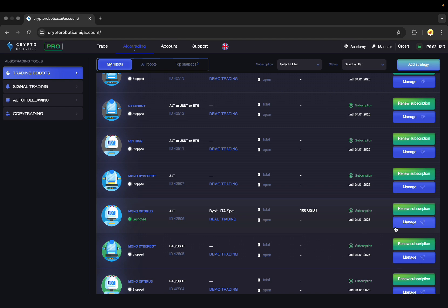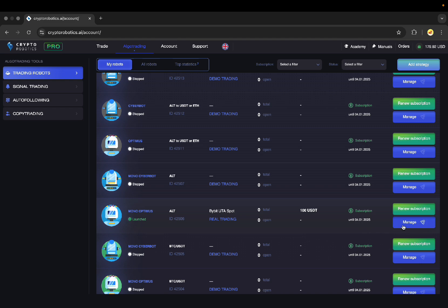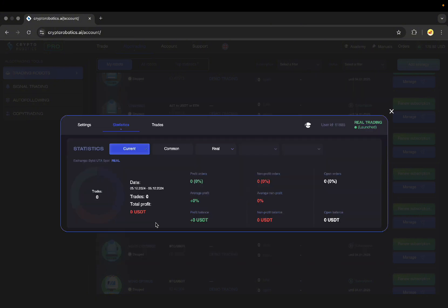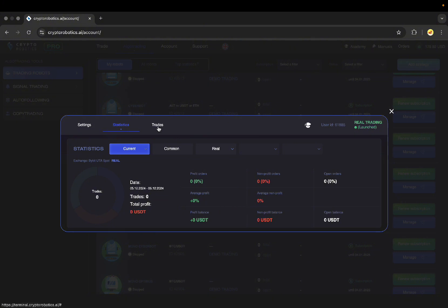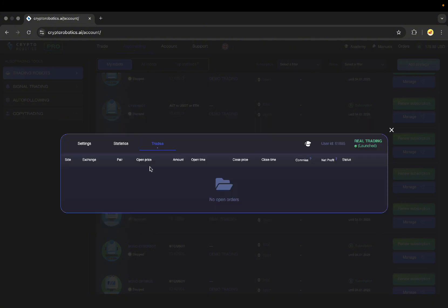Then I can click the manage button again and here I will see my settings and the statistics on the launched bot. Here you can see the percentage of successful and non-successful trades, the average profit and average loss and the balances of profit and loss. You can also go to the trade section where all trades will be displayed.